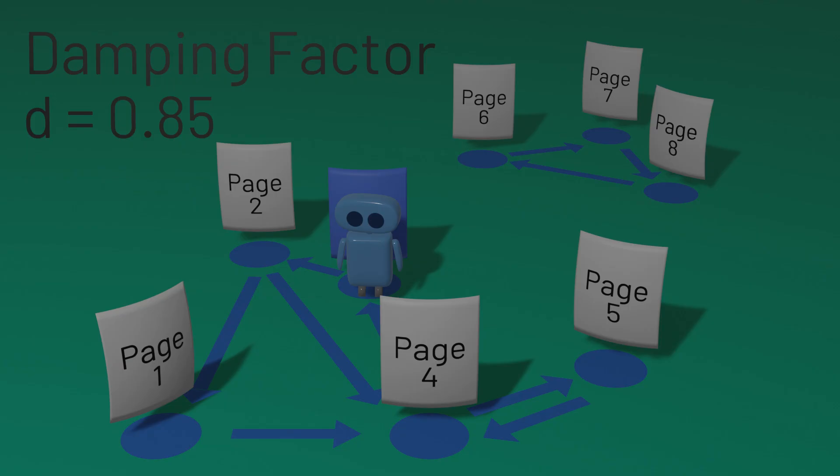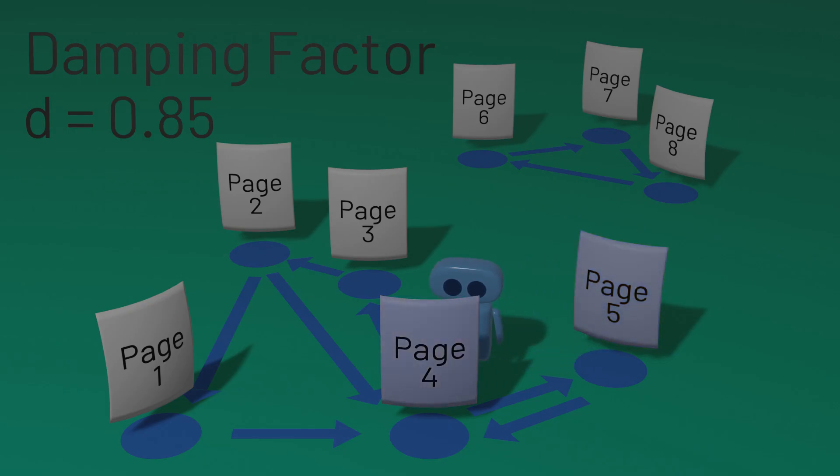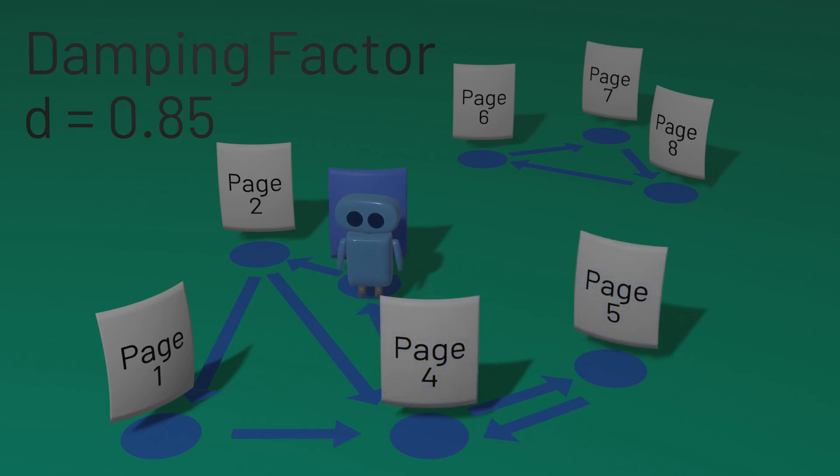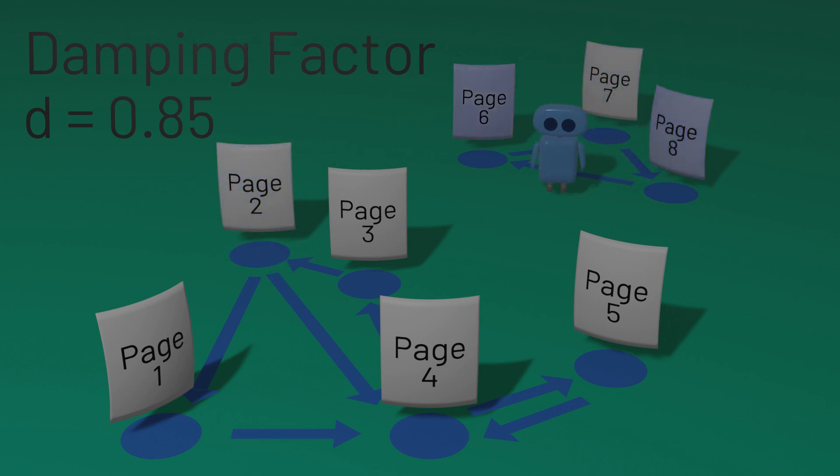15% of the time, though, our random surfer will instead switch to a page on the internet chosen completely at random. With enough time, this ensures that we'll eventually explore all parts of this network of web pages and not get stuck at one particular set.